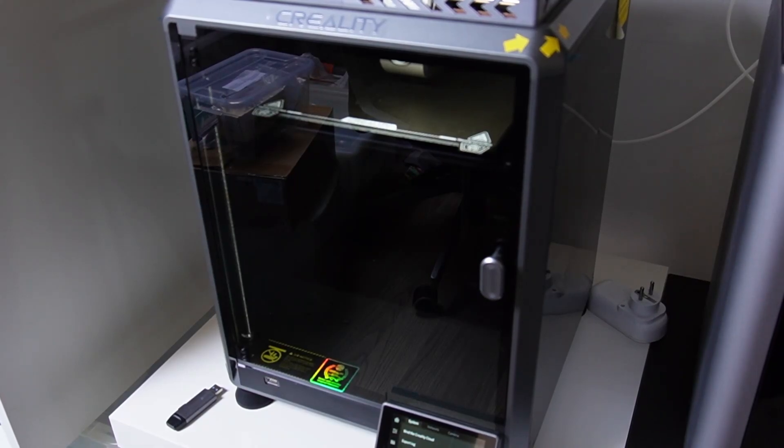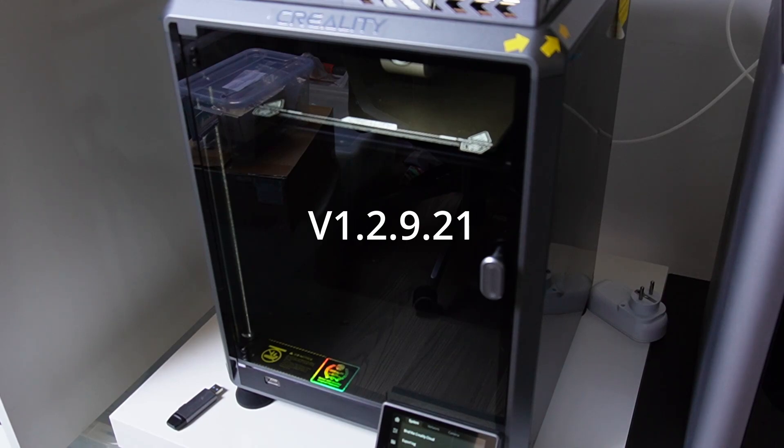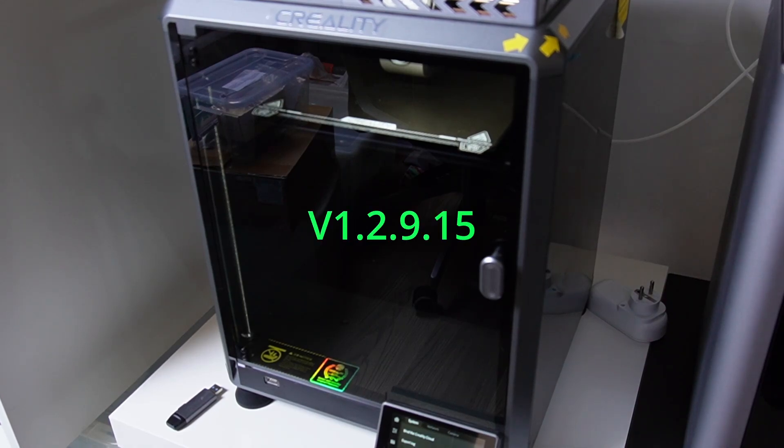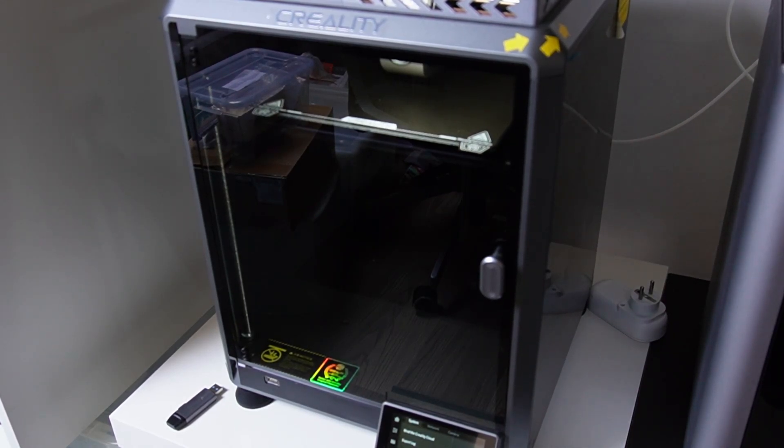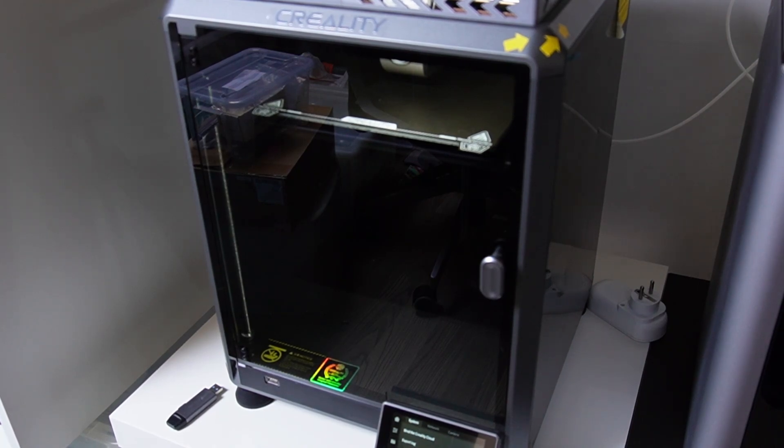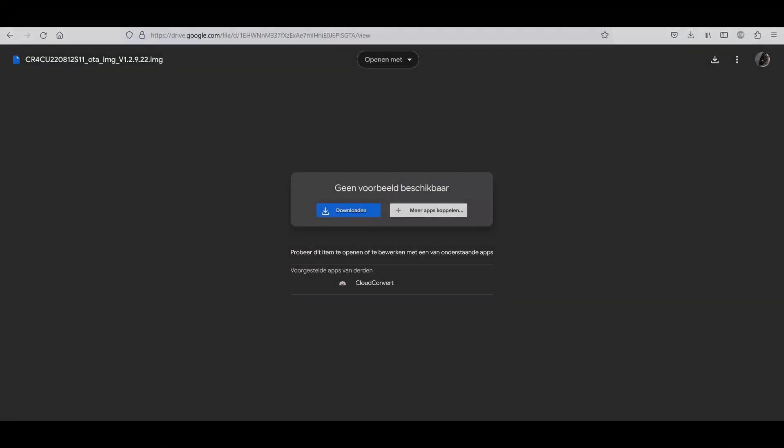Today we're going to downgrade our Creality K1 printer from the V1.2.9.21 to 1.2.9.15 firmware. This is a pretty easy and straightforward process, so just follow along.